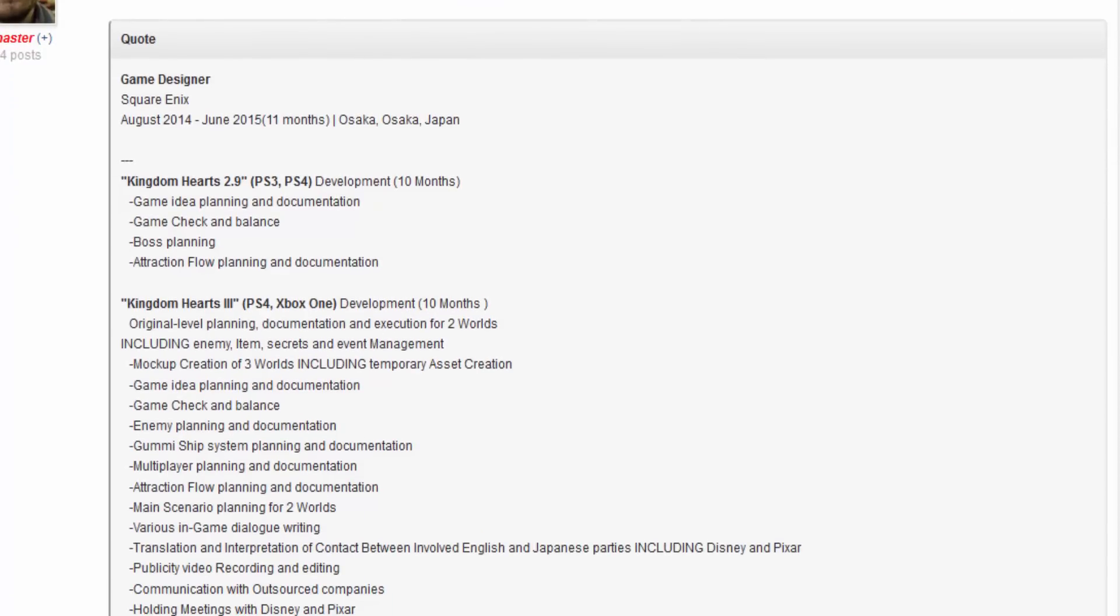Game Designer at Square Enix, August 2014 to June 2015, Osaka, Japan. Kingdom Hearts 2.9, PS3, PS4 development, 10 months. Game Idea Planning and Documentation, Game Check and Balance, Boss Playing, Attraction Flow Planning and Documentation. What?